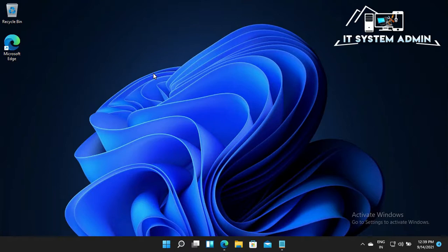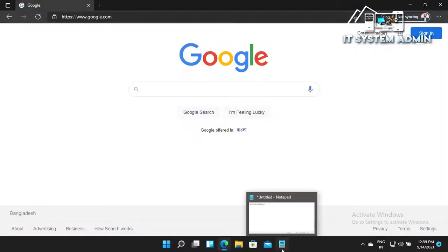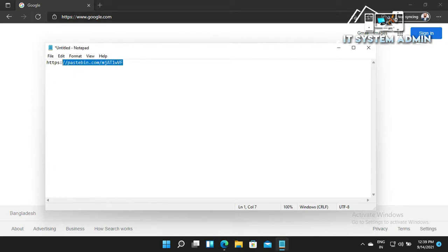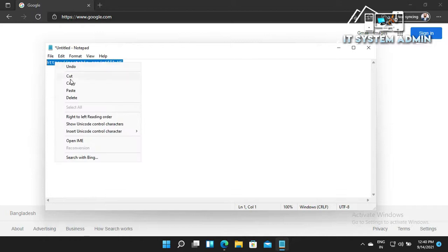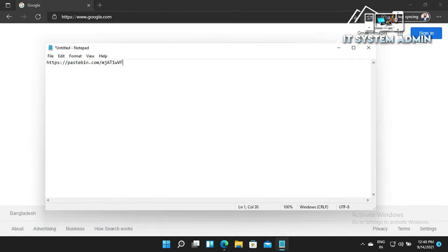Now I am going to show you how to fix ntoskrnl.exe high CPU and memory usage. Open your browser and I am copying a link. I will give this link in the description, you can use this link from there.